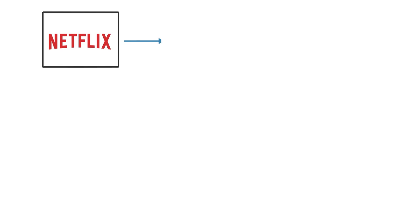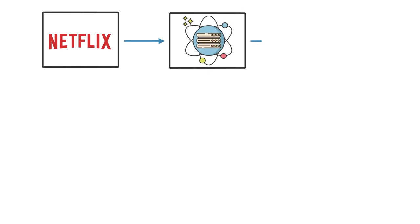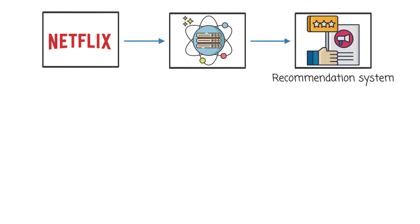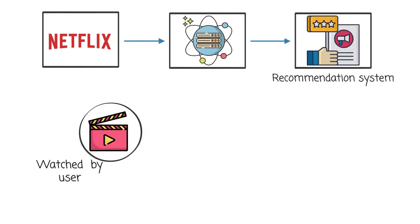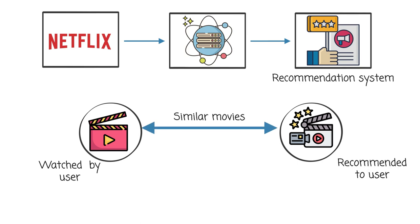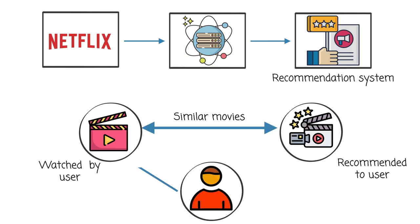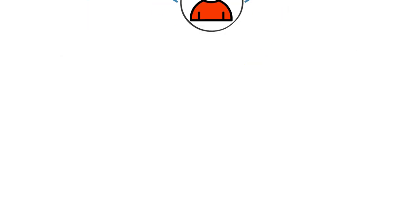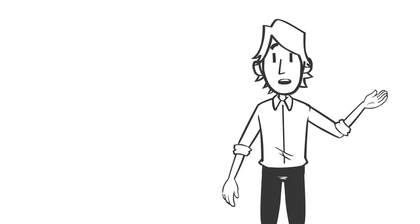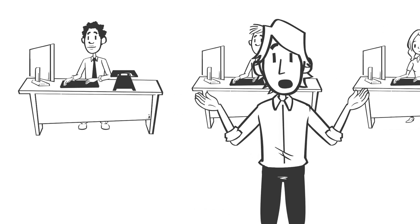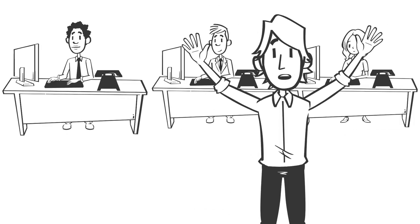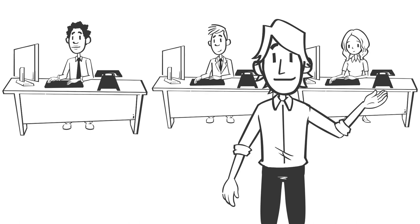Netflix employs data science to power its recommendation system, providing personalized movie and TV show suggestions to its users based on their viewing history and preferences. Sounds cool, right? The people behind this are data lovers and know well how to technically work with data.